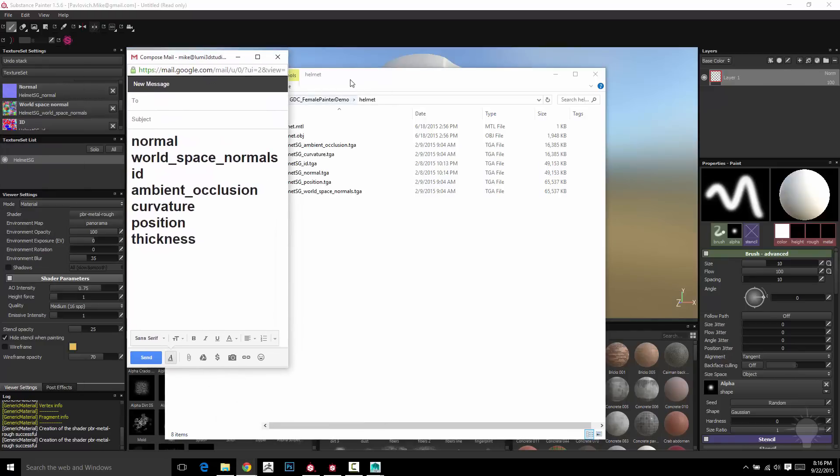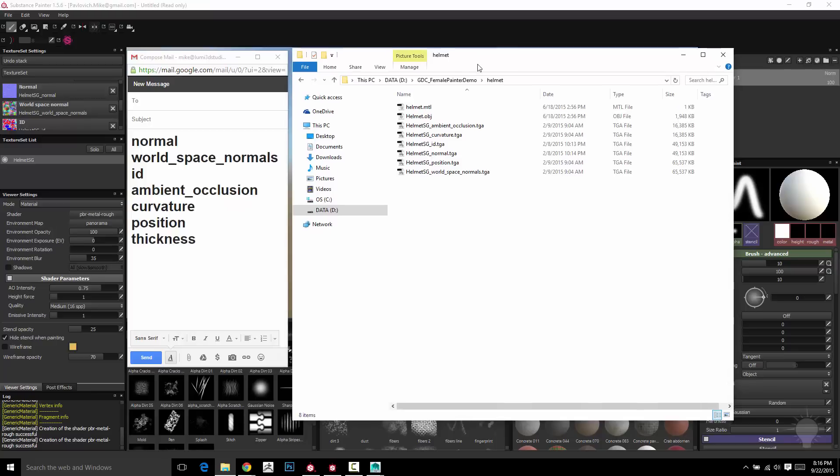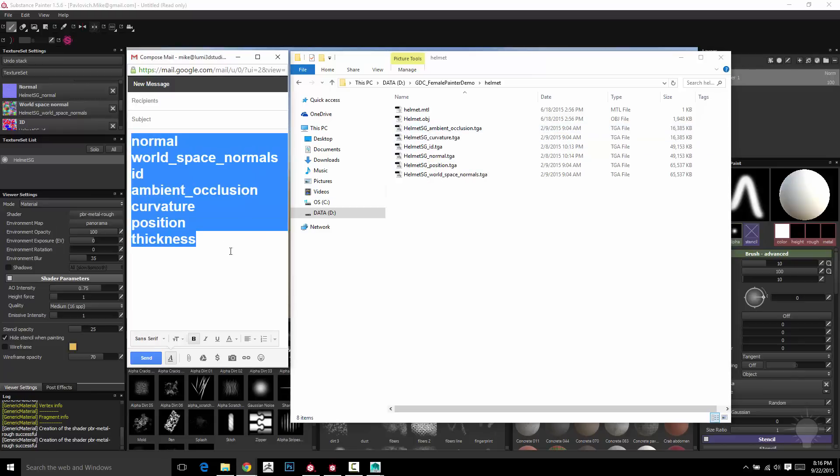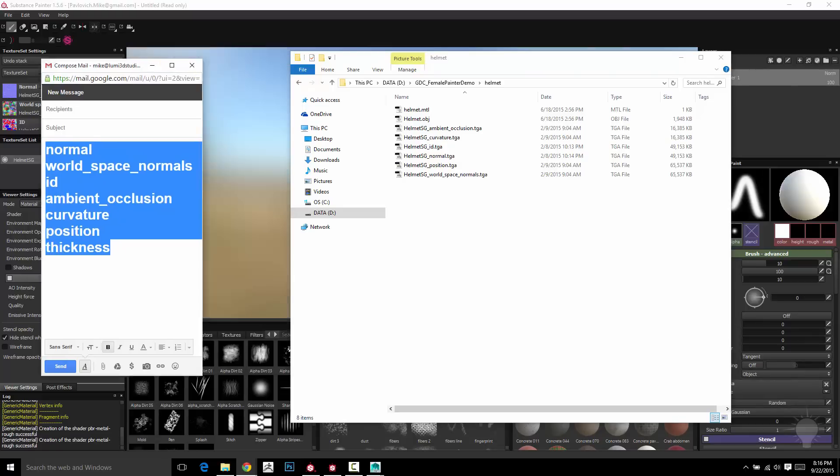So you basically have two things you need to name. You need to name whatever material is assigned to your object. You need to add the shading engine name, which is in this case Helmet SG and then underscore these right here. If you do it in that order and name them correctly, it'll go ahead and auto-assign the maps.